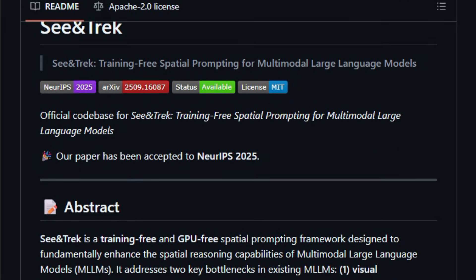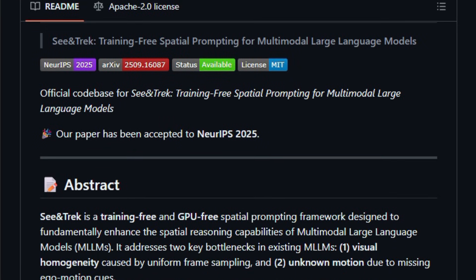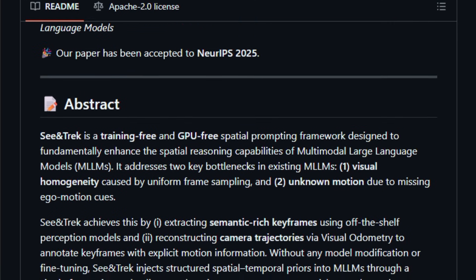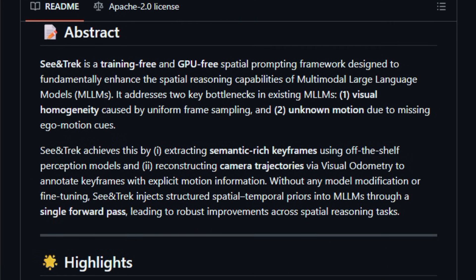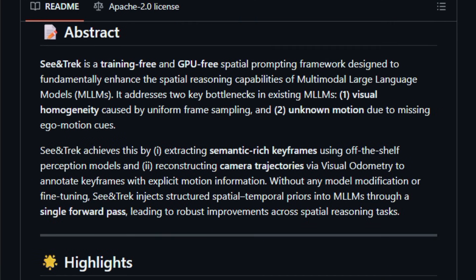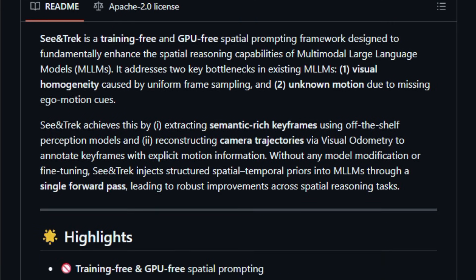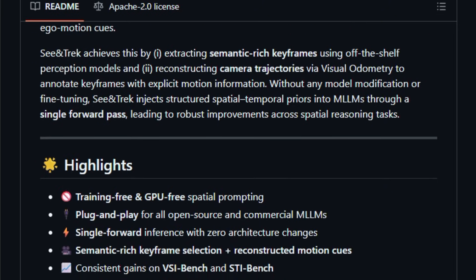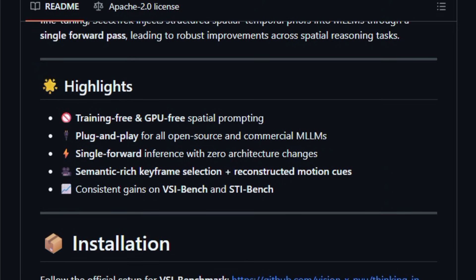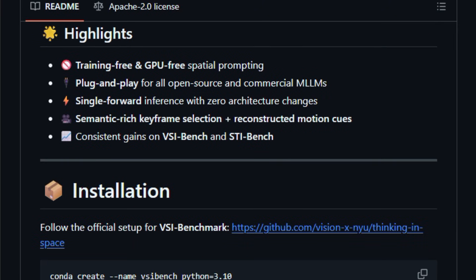Instead of modifying the core model, C and Trek injects structured spatial and temporal priors into models during a single forward pass, making it lightweight and plug-and-play for both open-source and commercial MLMs.